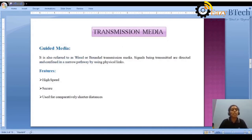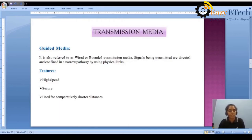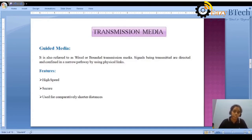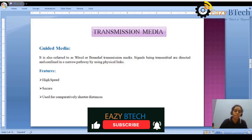Guided media is also referred to as wired or bounded transmission media. Signals being transmitted are directed and confined in a narrow pathway by using physical links. The advantages of wired communication are high speed, security, and reliable data delivery from source to destination. The disadvantage is that only short distances can be covered because for long distances, we cannot run the wire to remote areas. The guided media is divided into three types: twisted pair, coaxial cable, and optical fiber.